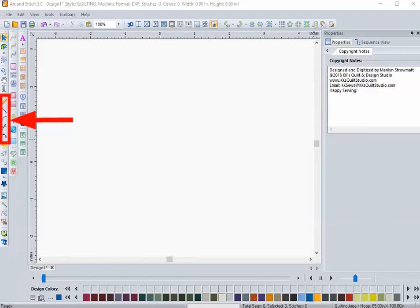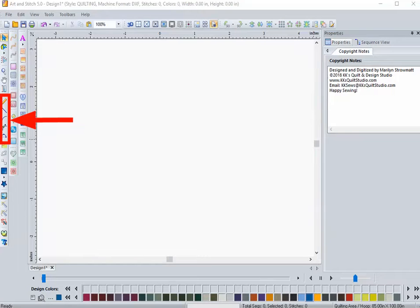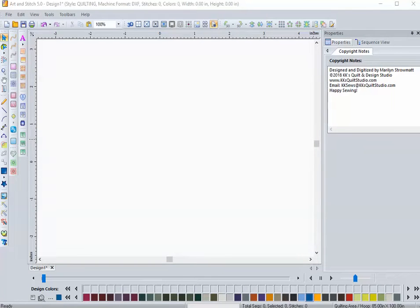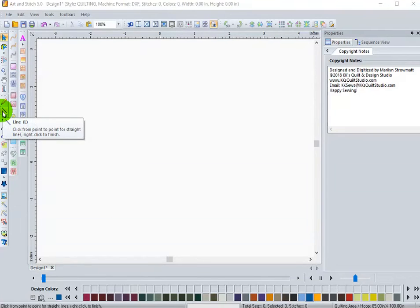These are the four or five tools that we're going to be using today. These are the drawing tools found on the left vertical bar of your Art & Stitch, whether you have Art & Stitch Base or Art & Stitch Plus.